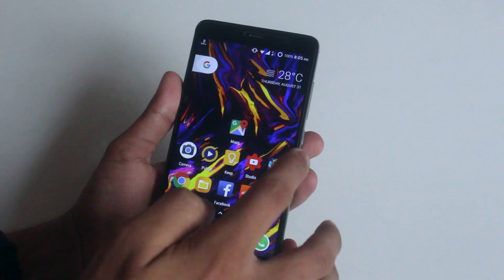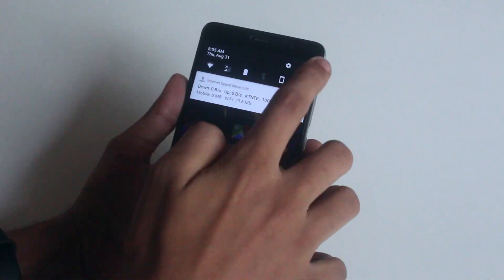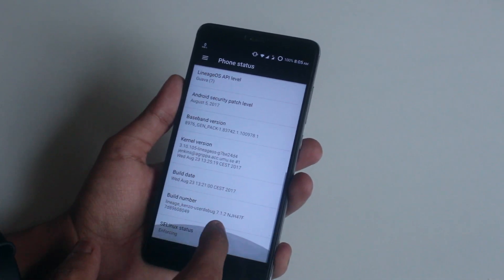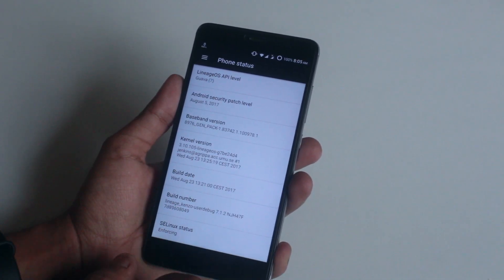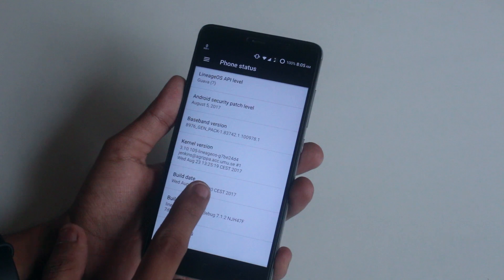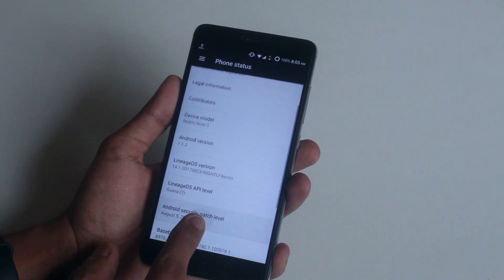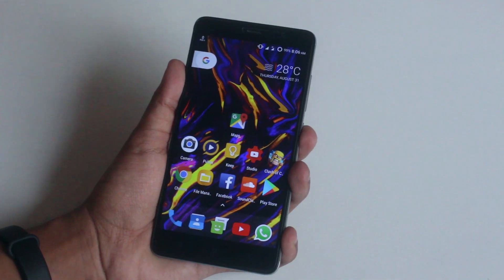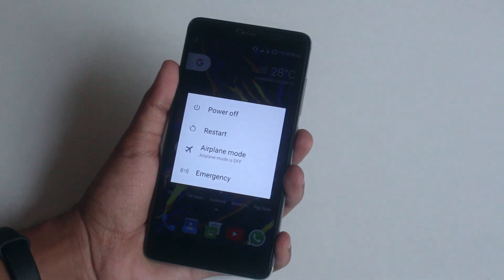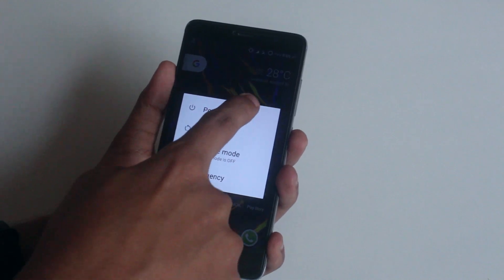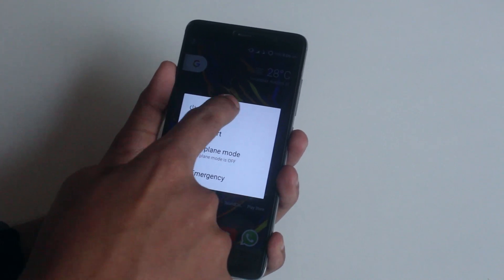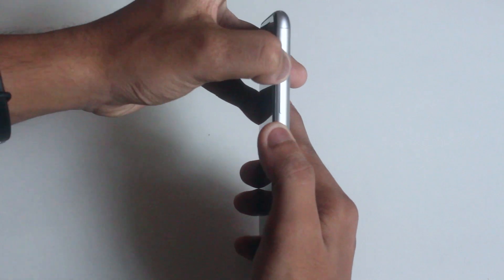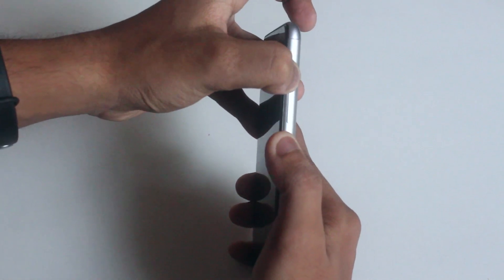To flash this ROM you need to have officially unlocked bootloader and TWRP recovery installed. As you can see I am on Lineage OS right now. Just turn off the phone and boot into TWRP recovery by pressing the volume up and the power button together.